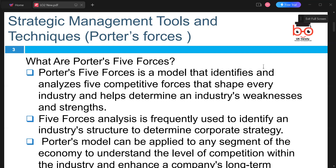When it comes to management tools, we now look into Porter's Five Forces. Porter's Five Forces is a model that identifies and analyzes five competitive forces that shape every industry and helps determine an industry's weaknesses or strengths. Five Forces analysis is frequently used to identify industry structure and to determine corporate strategies.